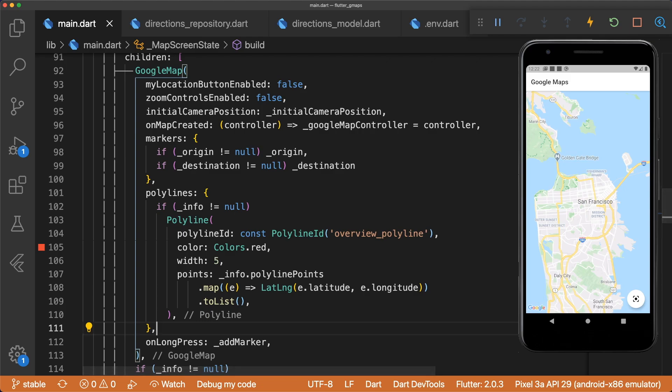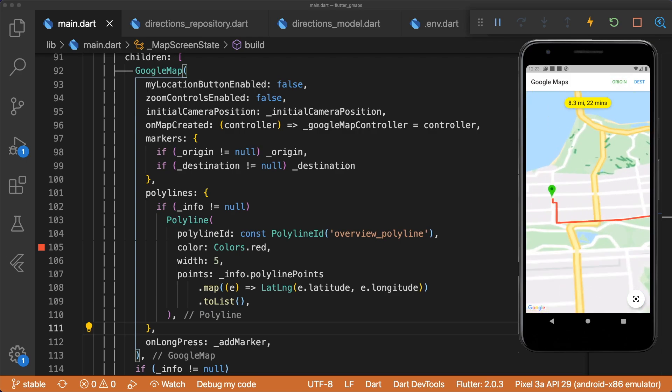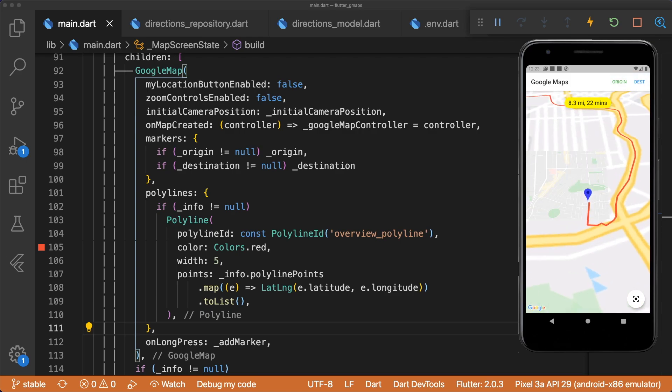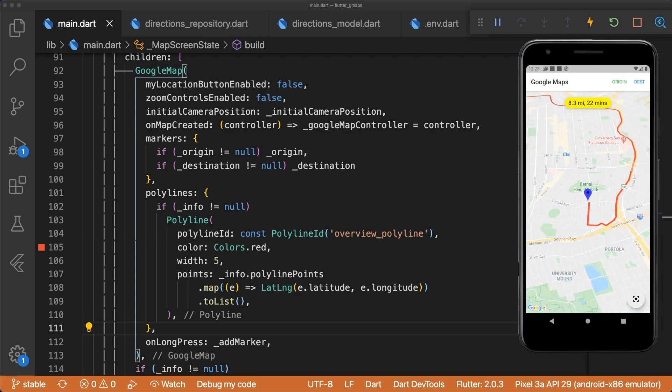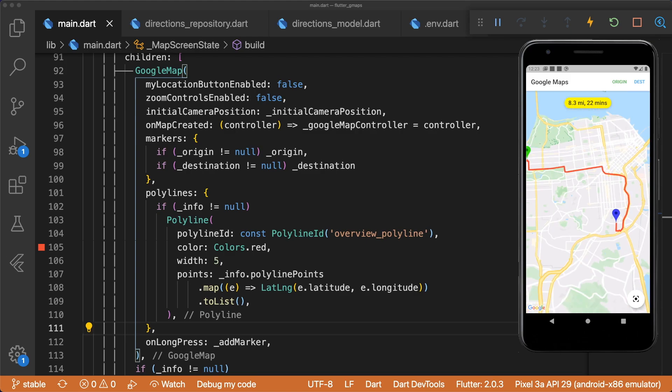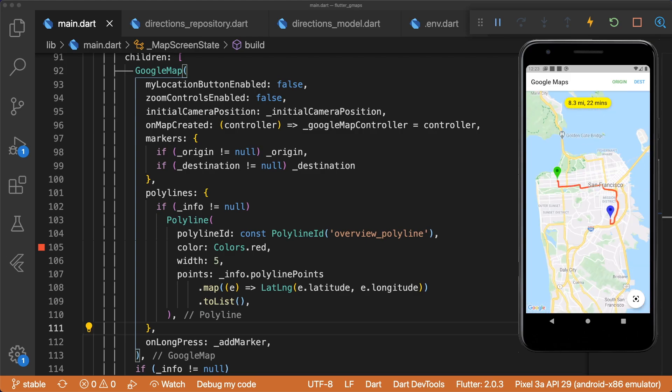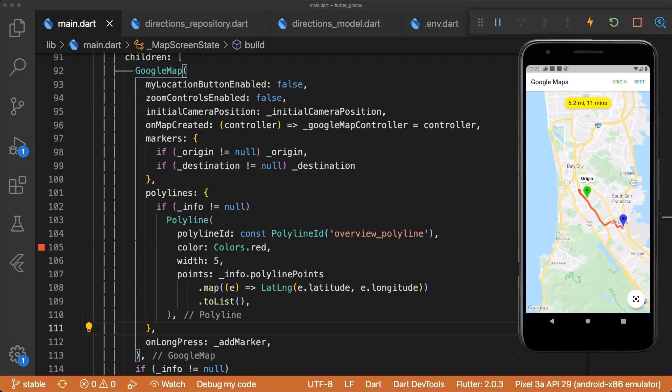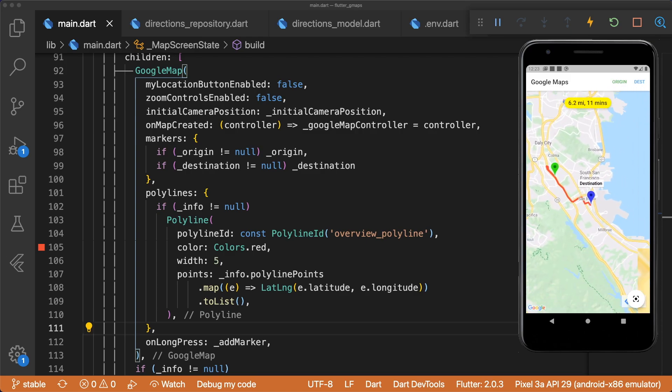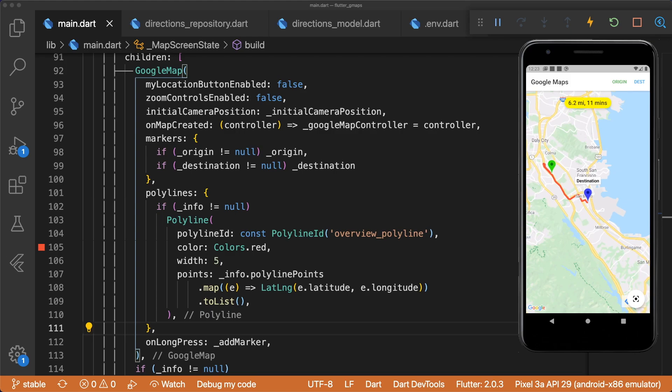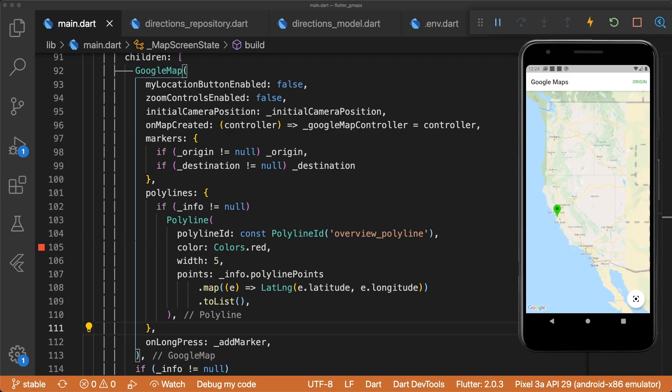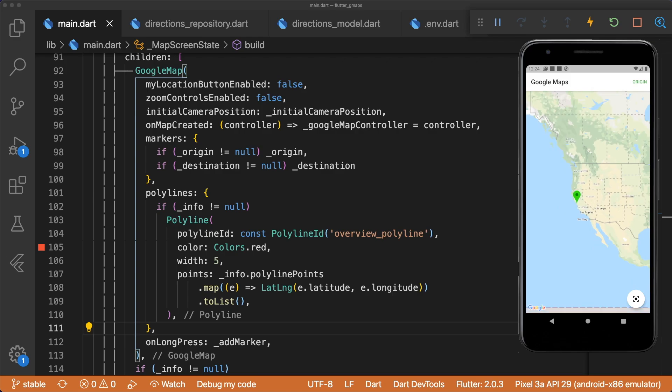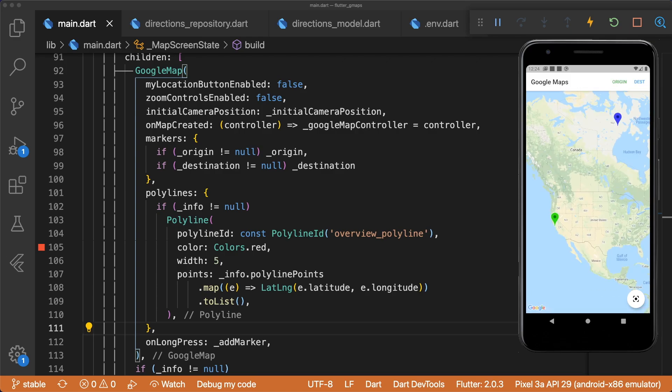When we run our app, we see that all of our features are working as intended. Our direction info is displayed when we long press to add the origin and destination markers. Tapping on the text buttons and floating action button animates the map. And tapping on either marker opens up an info window. If the API fails to return route info, the app doesn't show any route info and still continues to function.